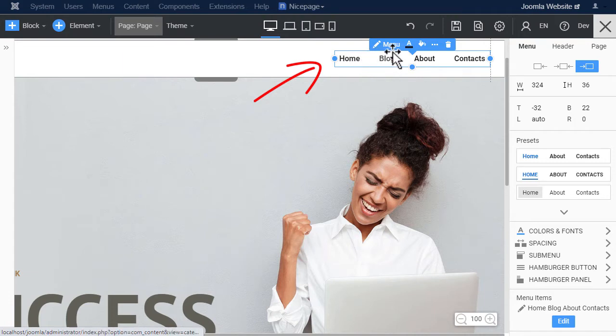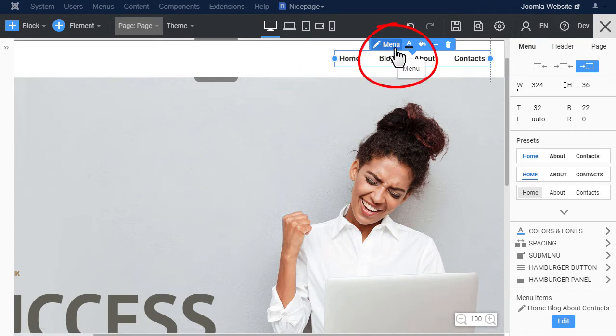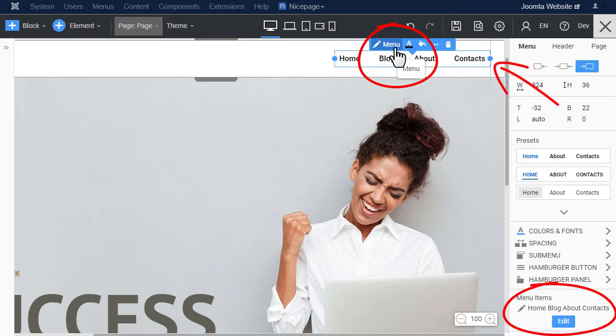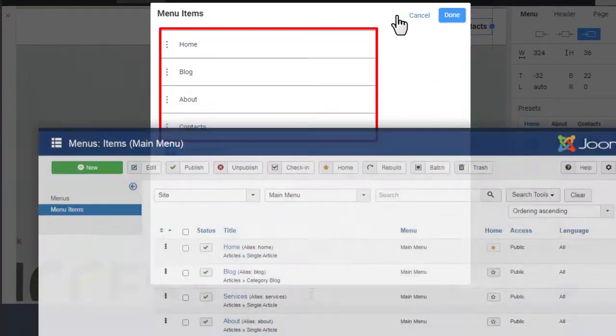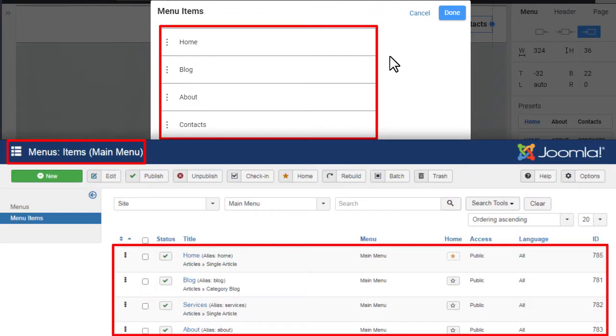Open the menu editor. To edit the menu, click the button in the context toolbar or property panel, or double-click the menu. You see the menu items added to the main menu in Joomla.